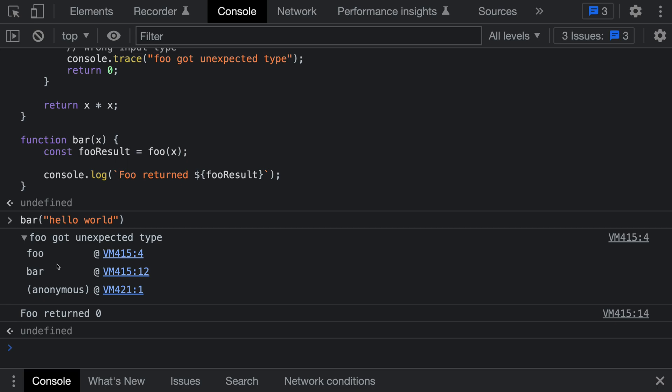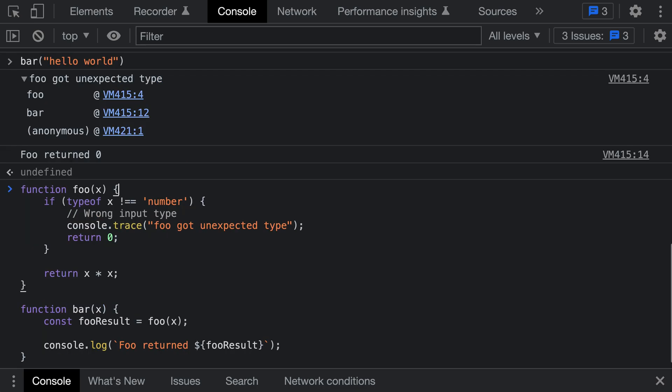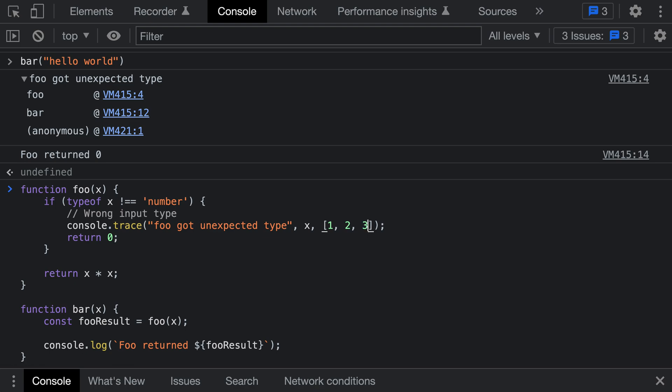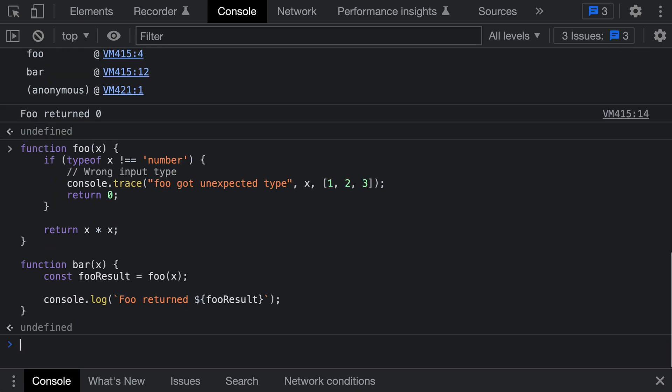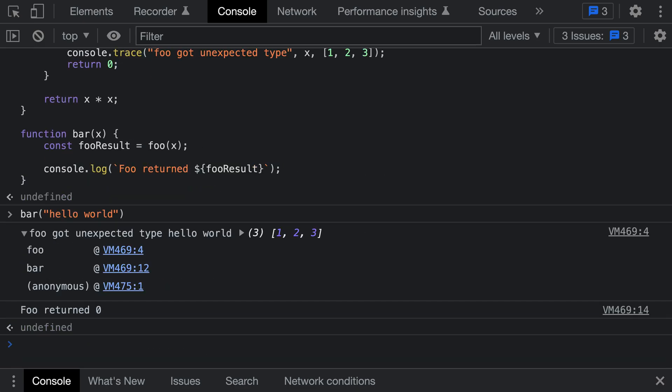Console.trace takes the exact same arguments as console.log, so we can even pass in more complex types. If I wanted to, I could pass in the value of x, for example. I could pass in an array of values like [1, 2, 3]. I can pass in any arguments I want to console.trace, and when we run the program, these will be printed to the console.